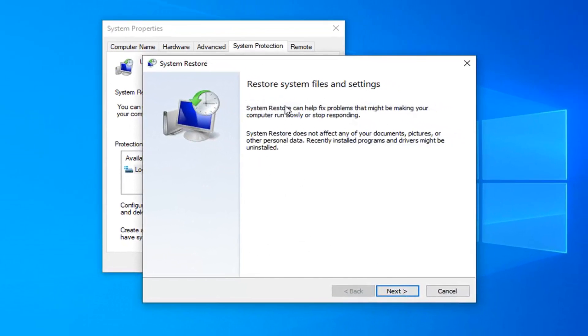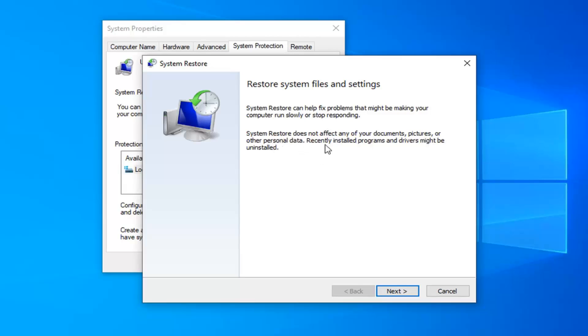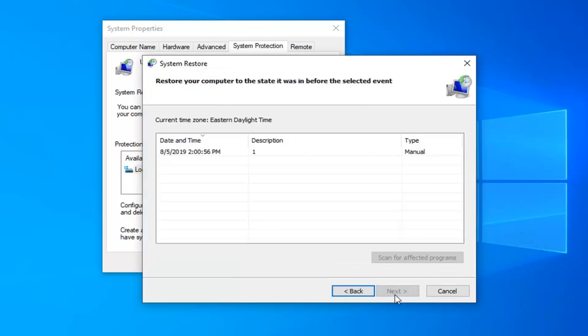I'm going to fix problems that might be making your computer run slowly or stop responding. System restore does not affect any of your documents, pictures, or other personal data. Recently installed programs and drivers might be uninstalled. Go ahead and select next.